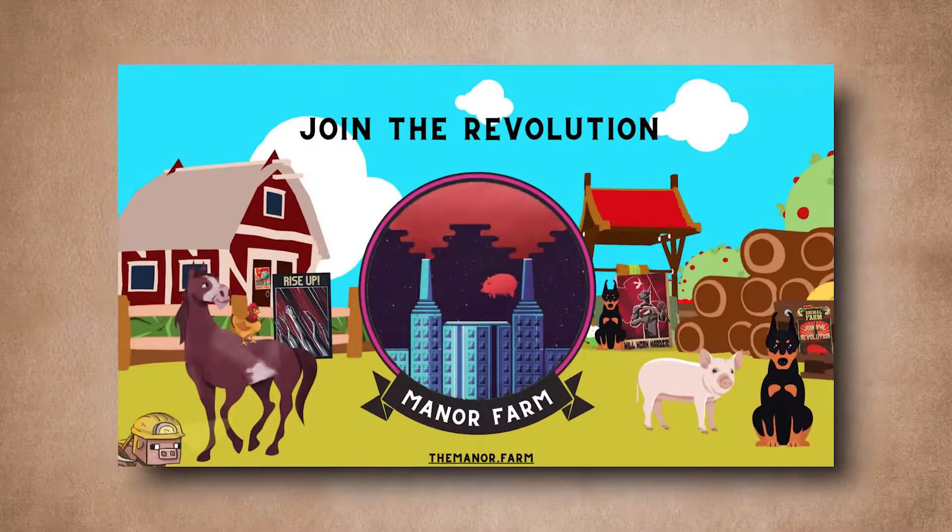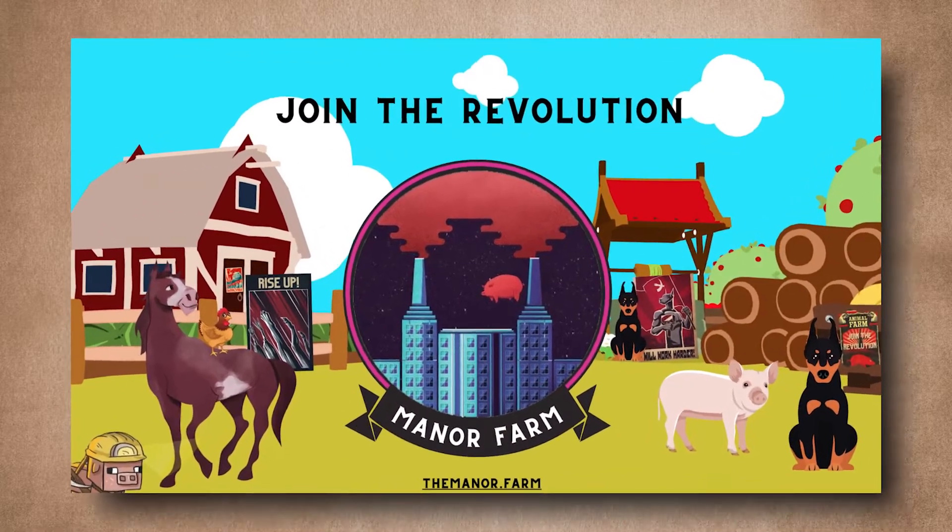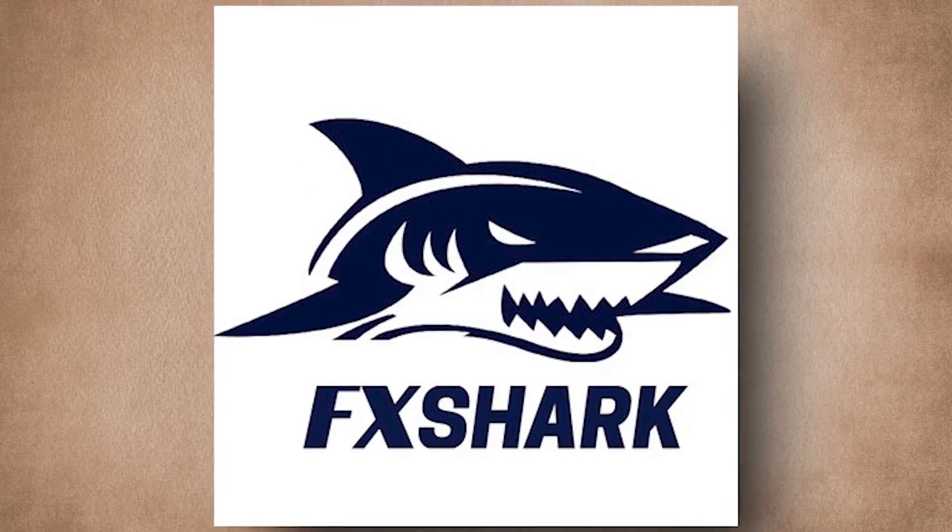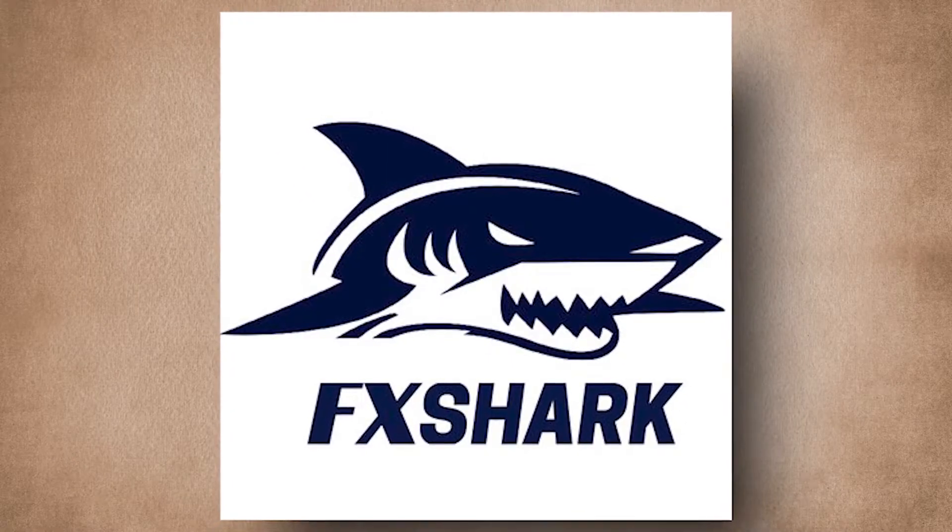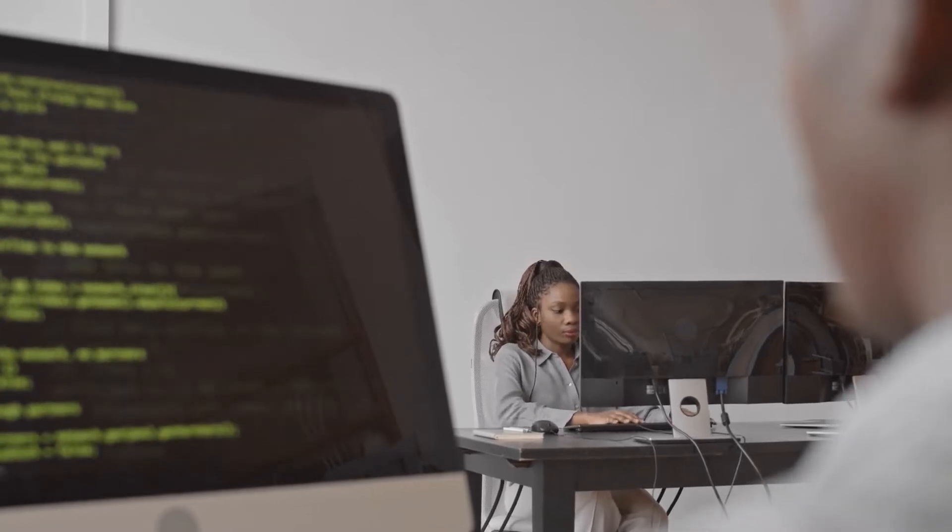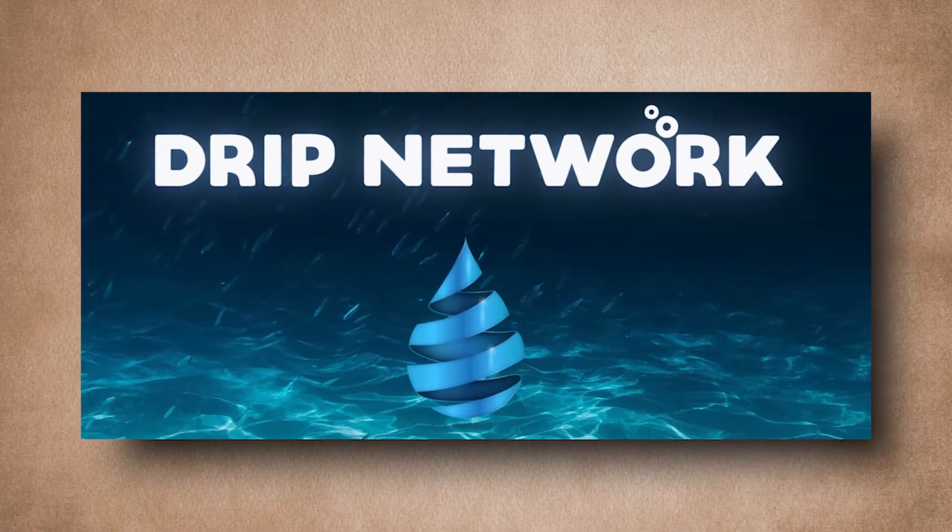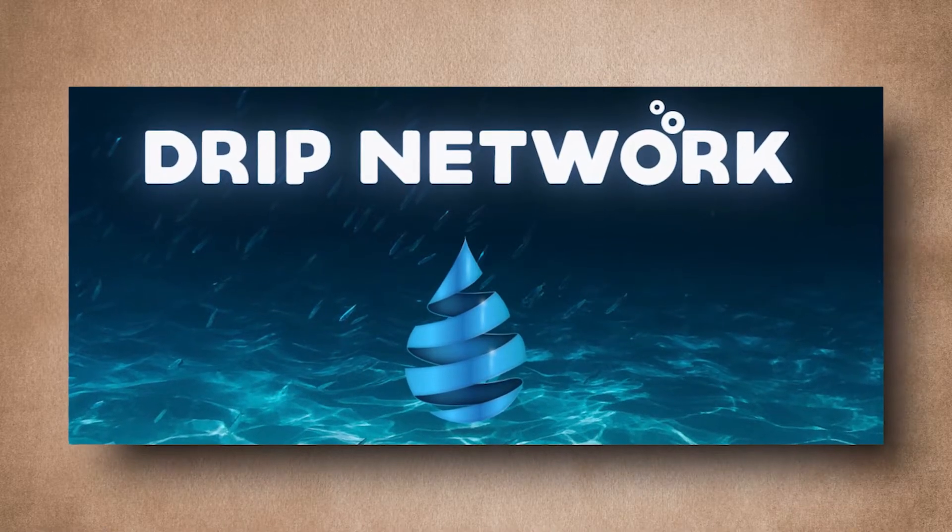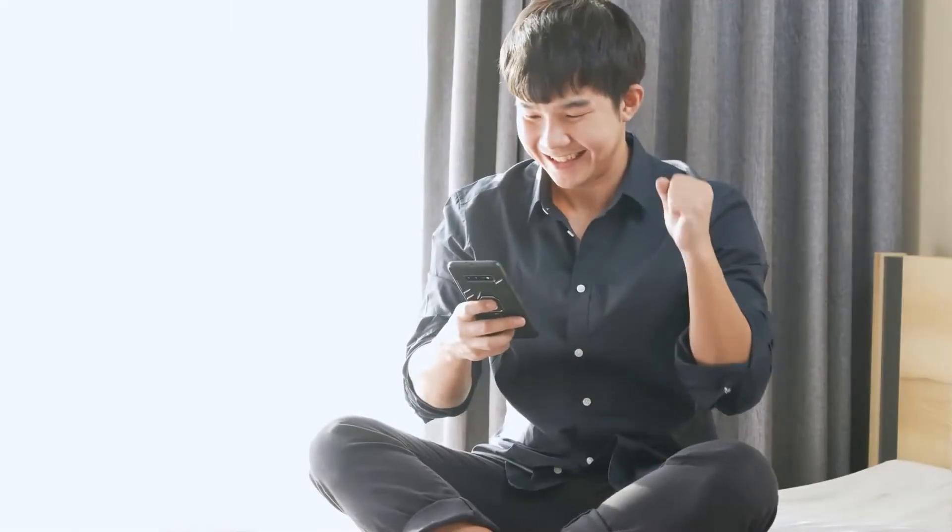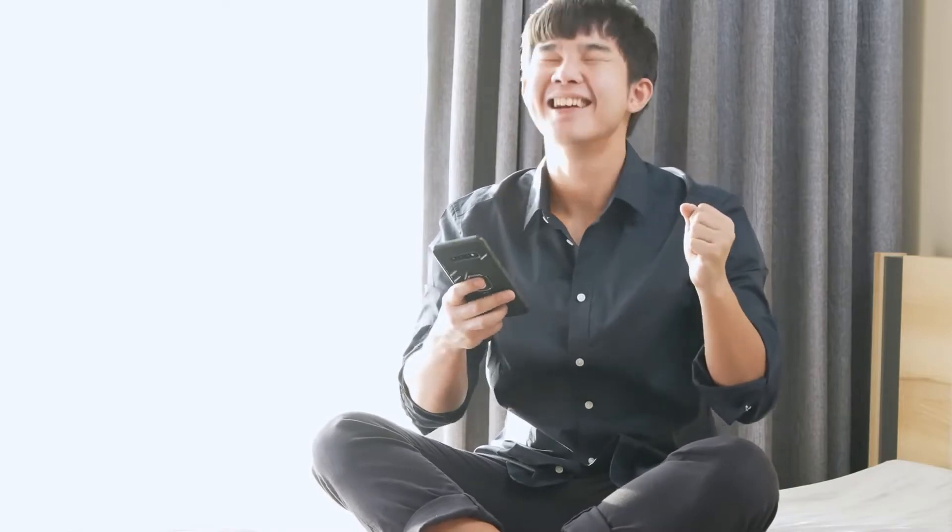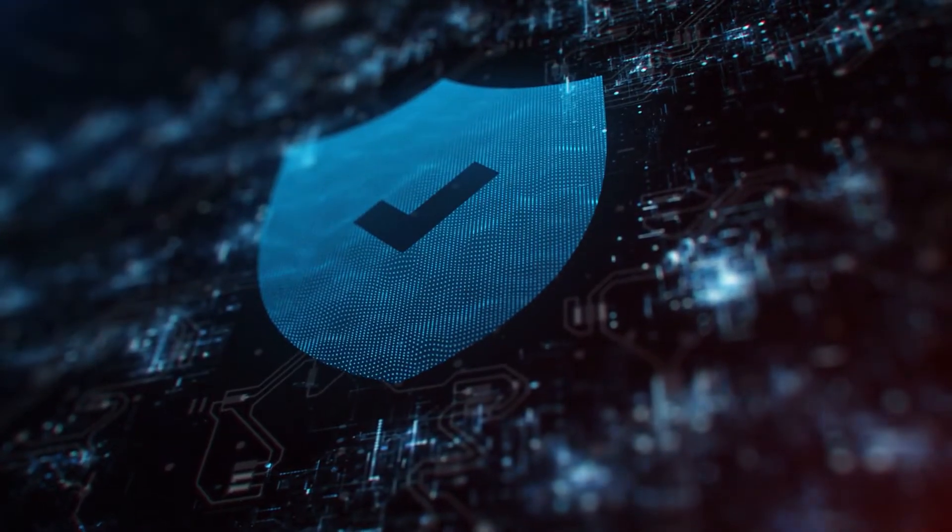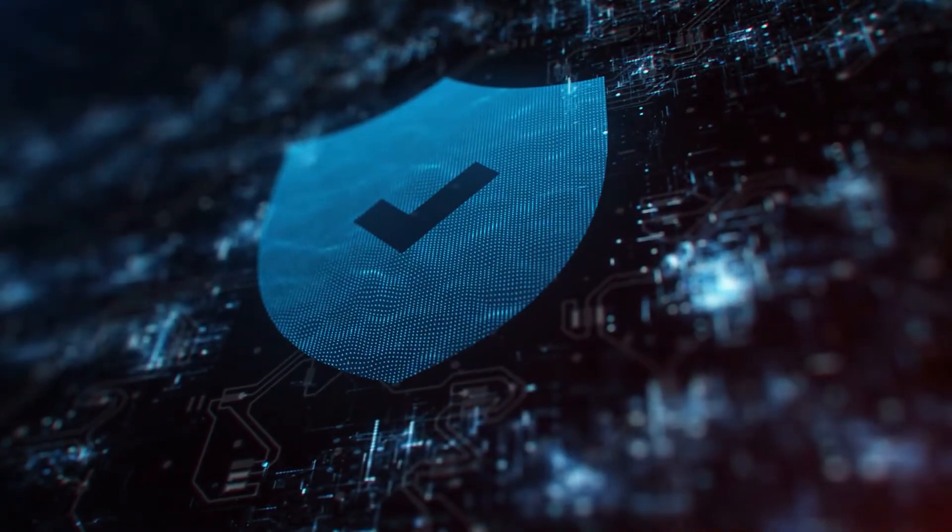Next up, we have Mainer Farm, another project from Forex Shark, the developers behind the Drip Network project. Like Drip, this project is all about yield farming, also referred to as liquidity mining, which is a way to generate rewards with cryptocurrency holdings. In simple terms, it means locking up cryptocurrencies and getting rewards.